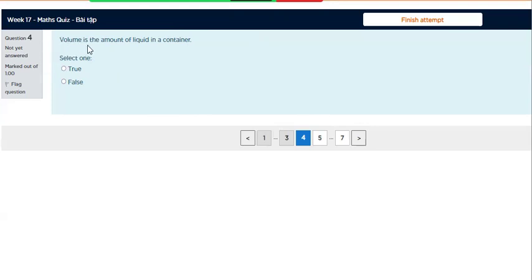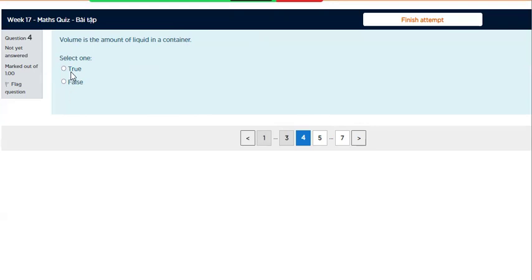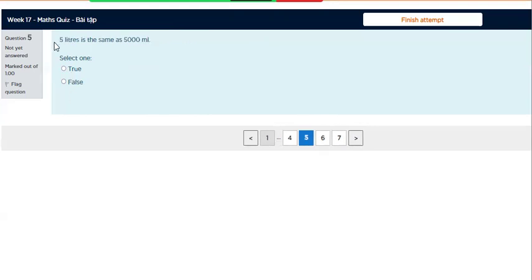Volume is the amount of liquid in a container. Question 5.